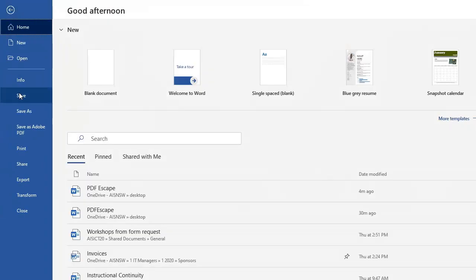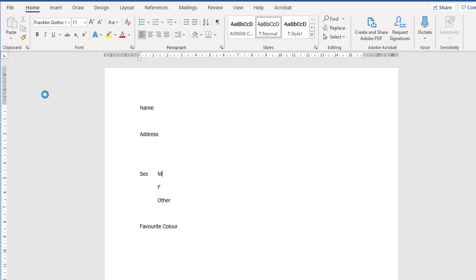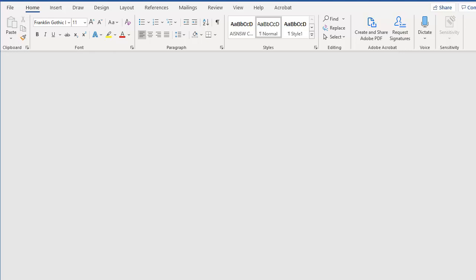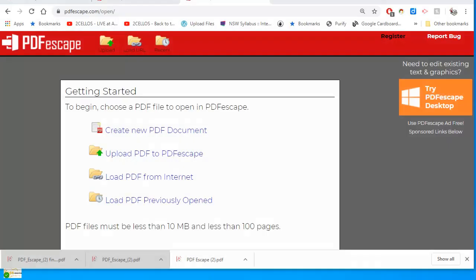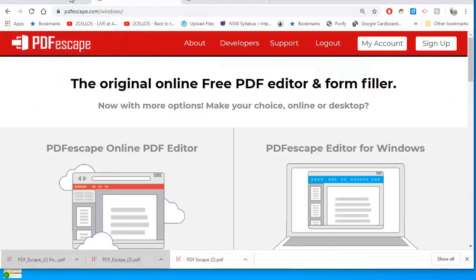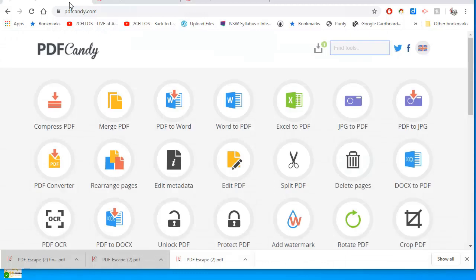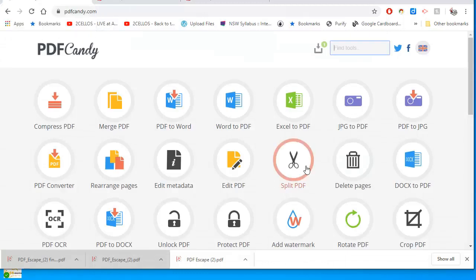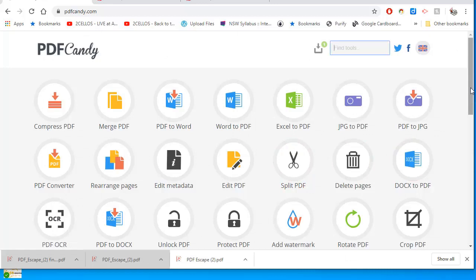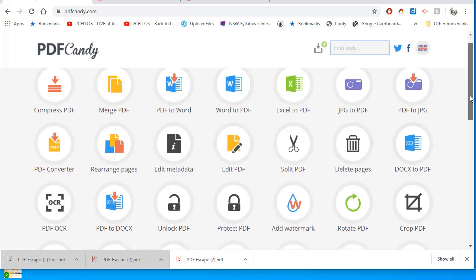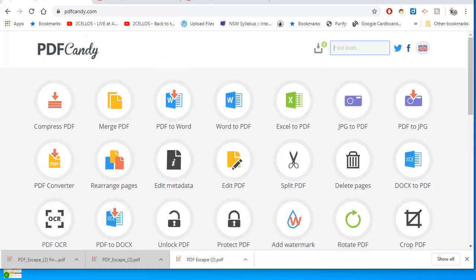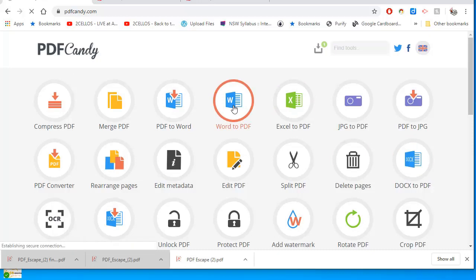So let's save this. One of those tools we can use is called PDF Candy. PDF Candy has a whole range of PDF-related tools, and one of those tools is Word to PDF.